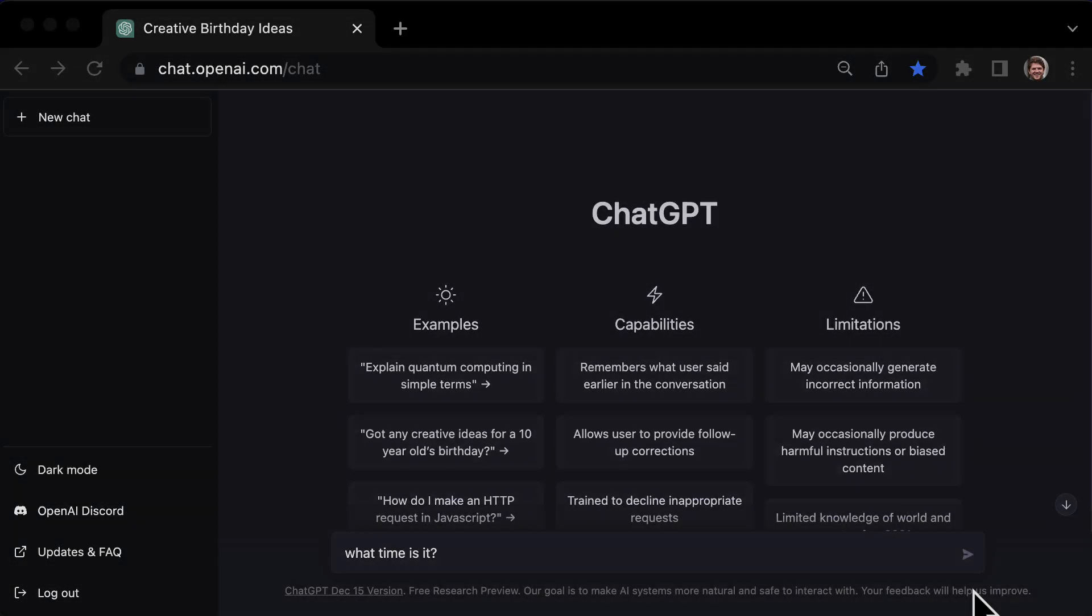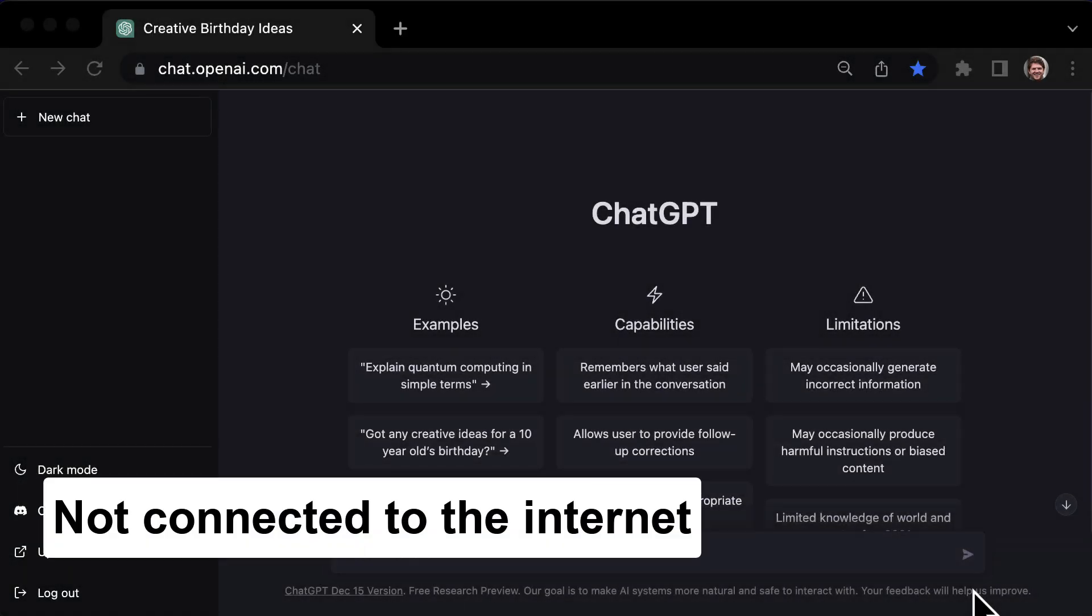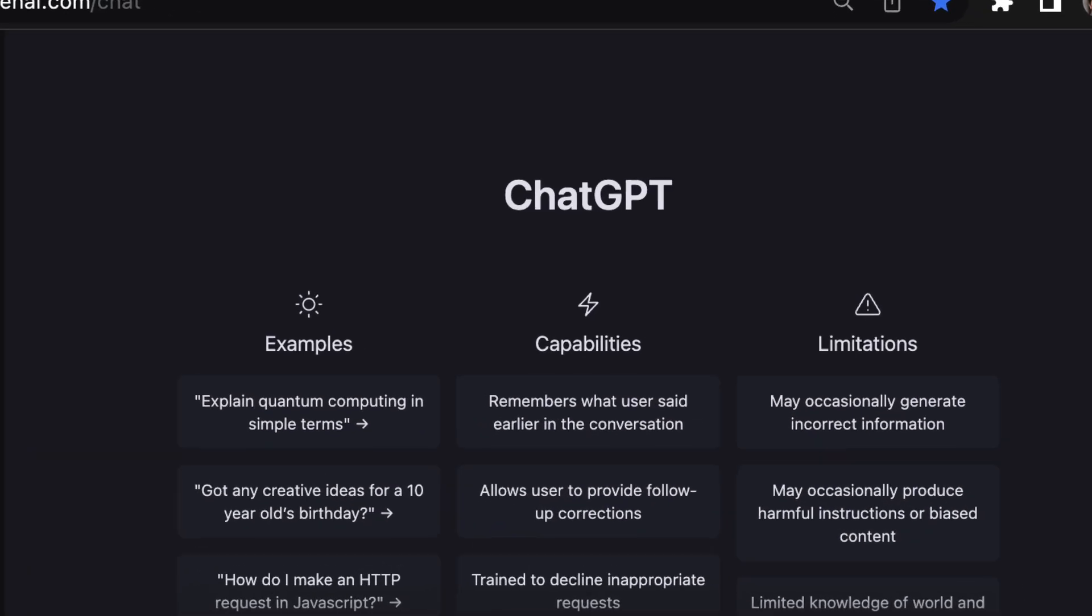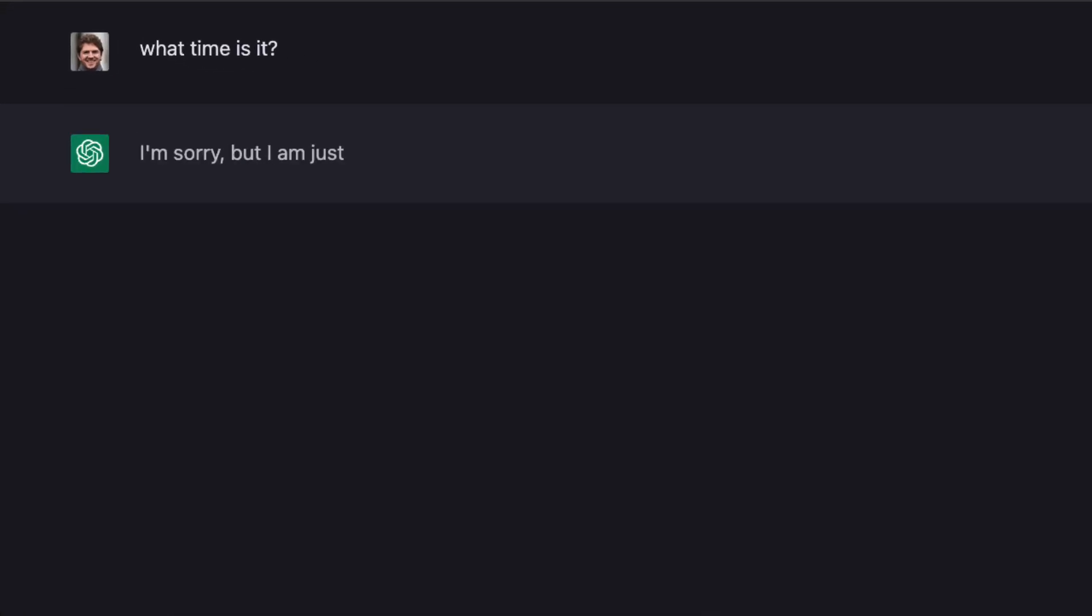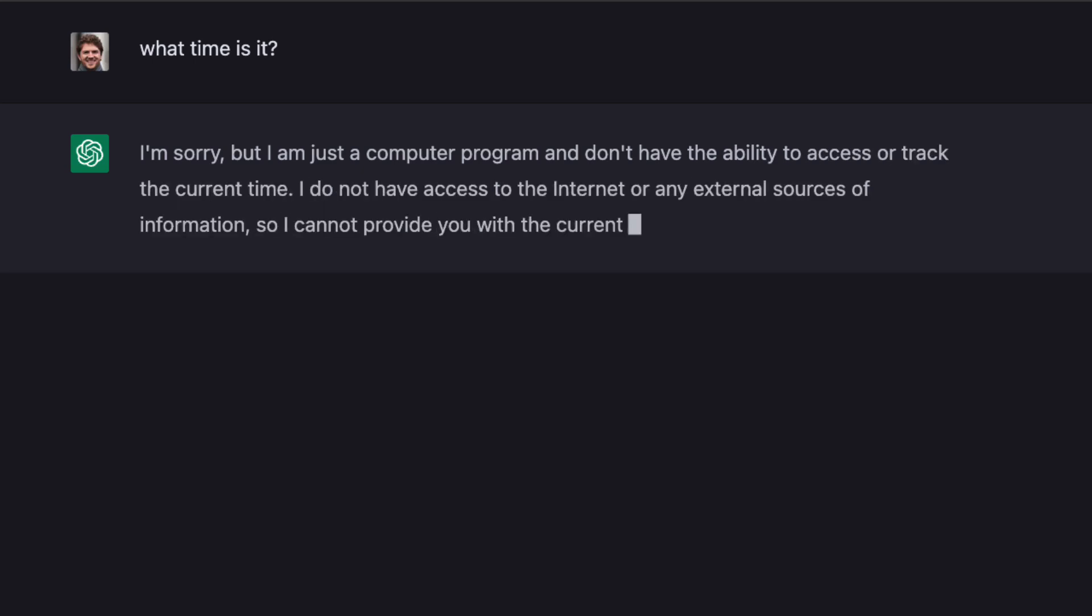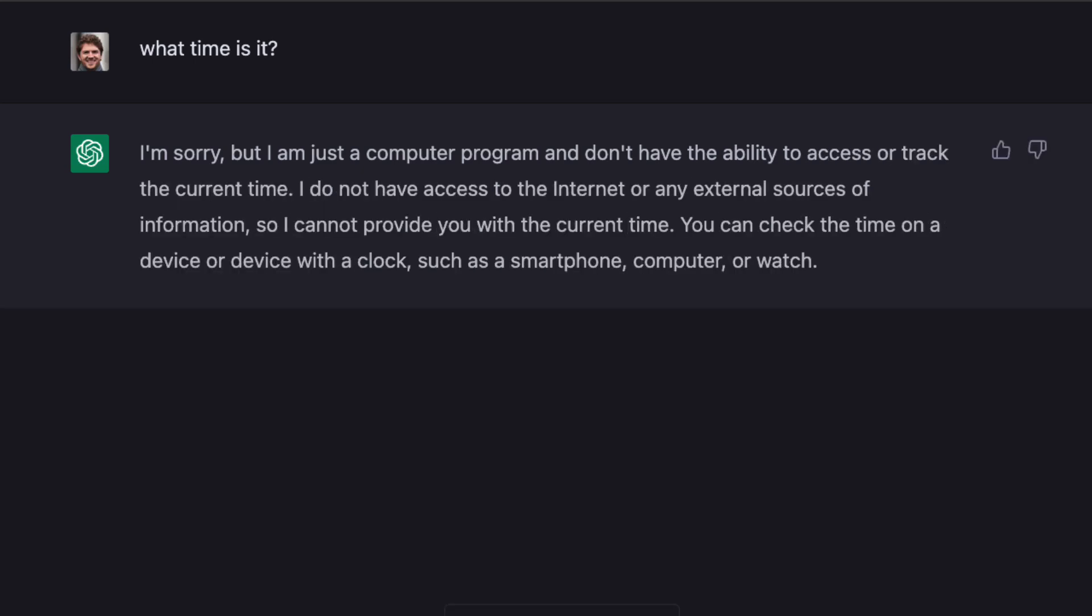It's important to note that ChatGPT is not connected to the internet. It can only respond based on what it learned during training. That's why if you ask it something like, what time is it, it won't be able to give you an accurate answer.